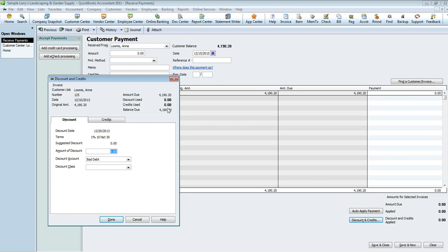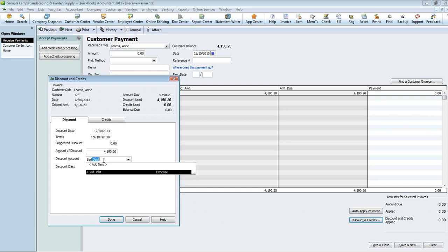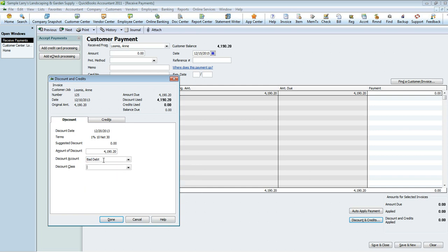In here you're going to want to write the amount that you're writing off. I'm going to put the full amount for the sake of this argument, but let's just say that the customer agreed to pay you half, so you're going to only want to write off the other half or whatever portion is not going to be collectible. You're going to want to select the discount account which is Bad Debt. If you don't have a bad debt account it should be created and it should be an expense account, so you're going to want to go ahead and create a bad debt expense account and it's going to fall on your profit and loss.